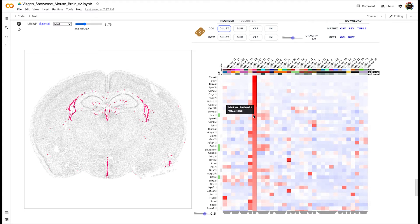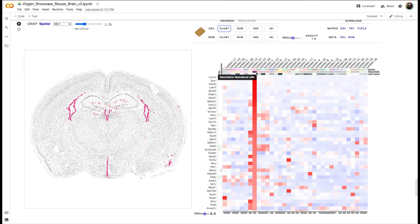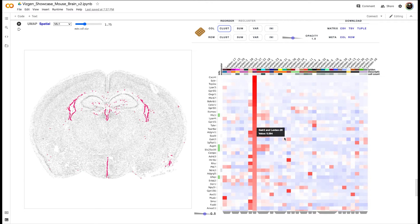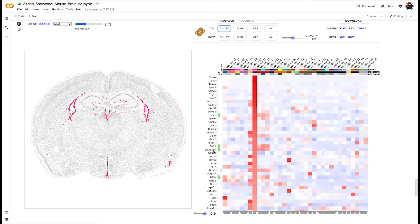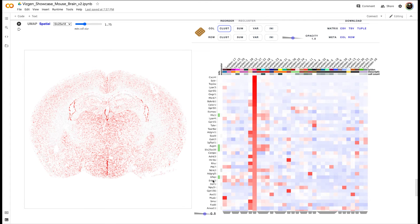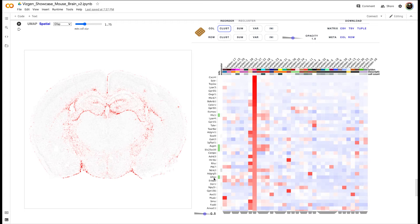Within this cluster we're seeing several genes that we would expect based on this cell type, such as MLC1, AQP4, SLC25A18, and GFAP, which are all glial markers.